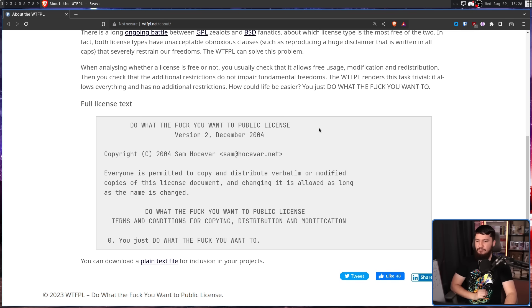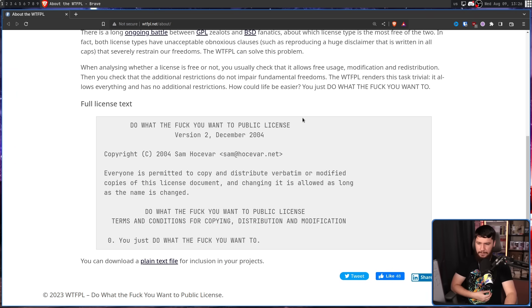Everyone is permitted to copy and redistribute verbatim or modified copies of this license document, and changing it is allowed as long as the name is changed. Do What the F You Want to Public License — terms and conditions for copying, distribution, and modification: you just do what the F you want. This is obviously a joke license trying to meme on the arguments about freedom between GPL and BSD. But even so, I do see people actually using this license seriously in place of things like Unlicense, 0BSD, MIT0, CC0, and similar public domain licenses. This license has never been legally tested, so how well it actually works, I cannot really say.